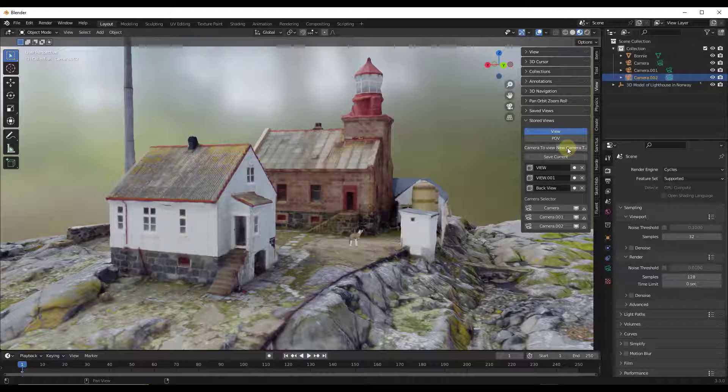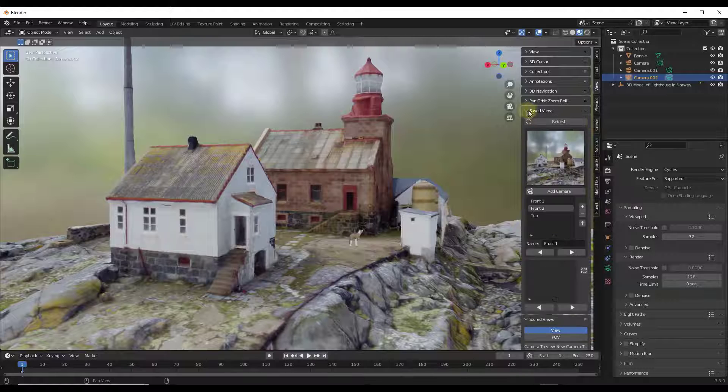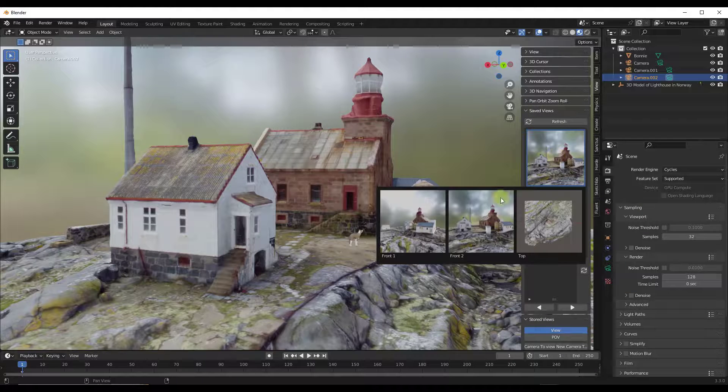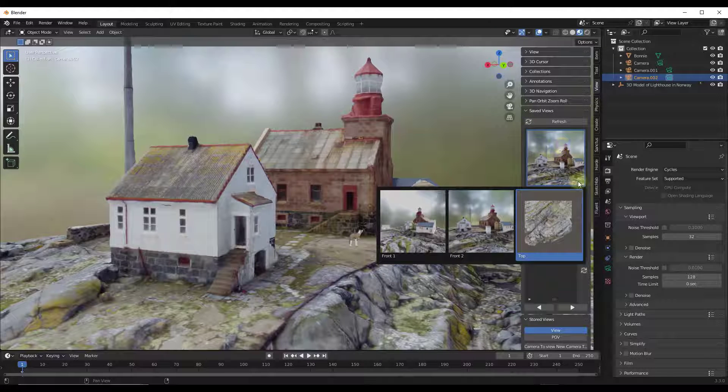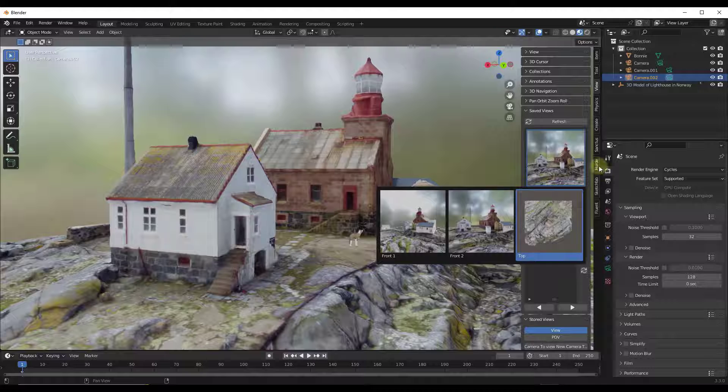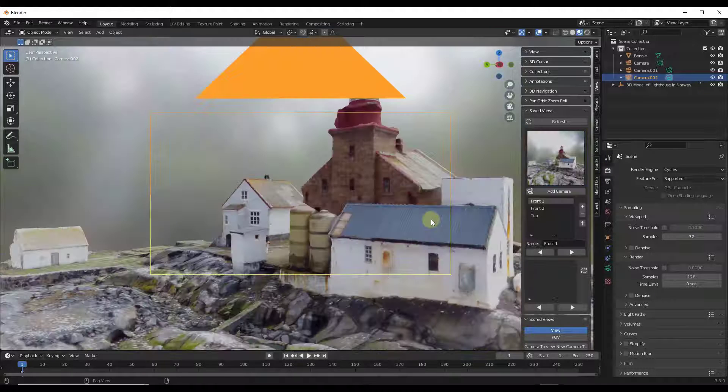It does also give you the ability to add a new camera. The difference is your Saved Views from Amandeep is going to give you the ability to see those thumbnails right here. So you're basically paying the $6 or whatever the add-on is for that thumbnail functionality.